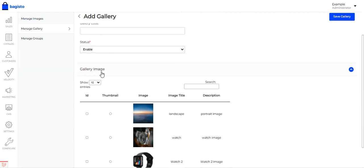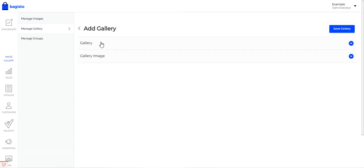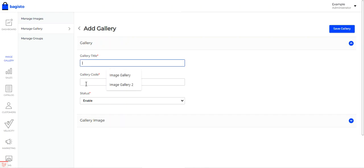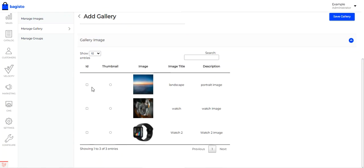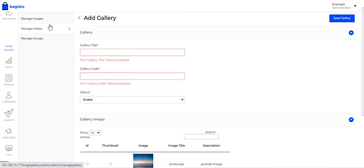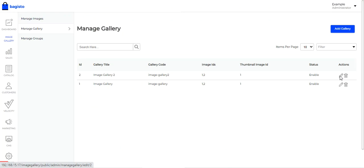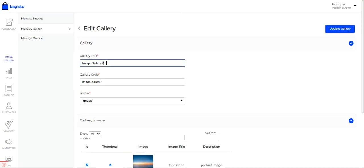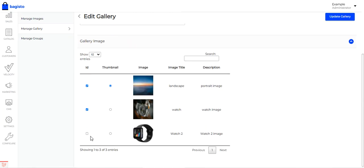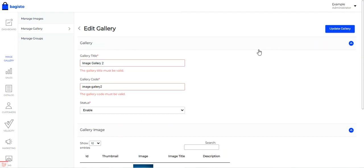When adding a gallery, set the gallery title, the gallery code, and the status as enabled. There are two sections: Gallery for the configuration details, and Gallery Image for choosing which images appear in the gallery. You can now see three images available including the newly uploaded Watch 2. When editing an existing gallery — for example Image Gallery 2 — you can select additional images like the watch and then update the gallery.